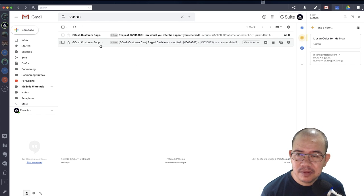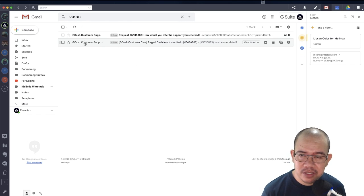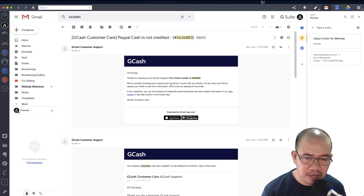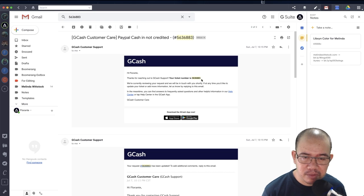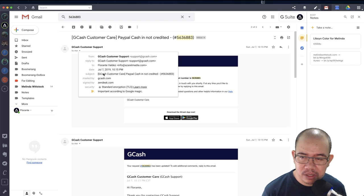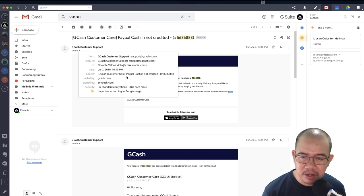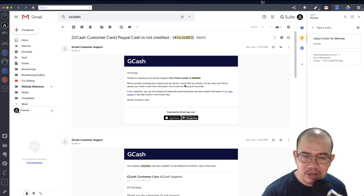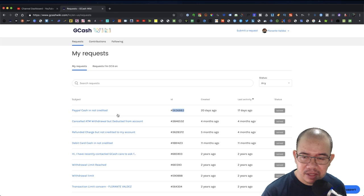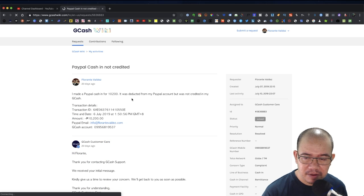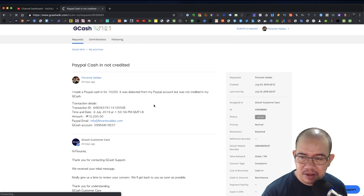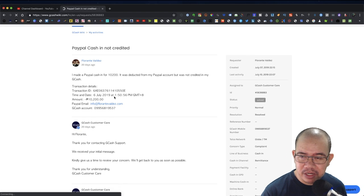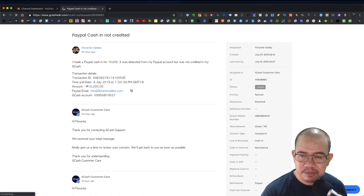So this is the same ticket number from GCash. Now you will see from the support email address that support at gcash.com, the ticket number is the same here. And if you open the ticket, you will see right here.